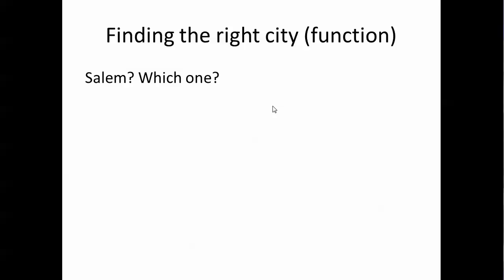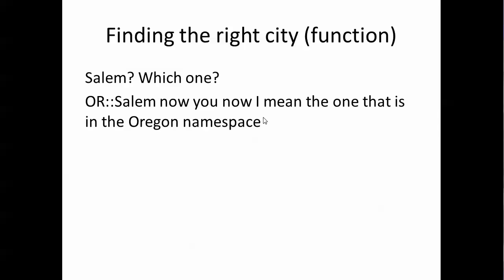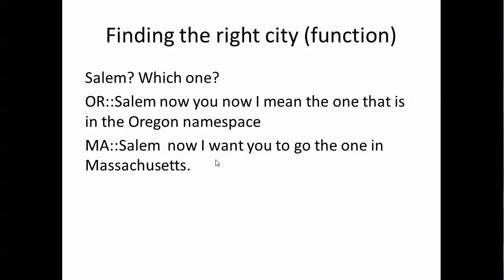If I use the namespace resolution operator for a state and I said OR::Salem, well you'd know I mean now you're going to go to the Oregon namespace and go to that Salem. If I meant Massachusetts I'd have a different namespace MA::.